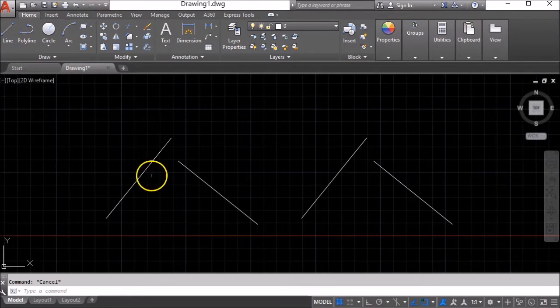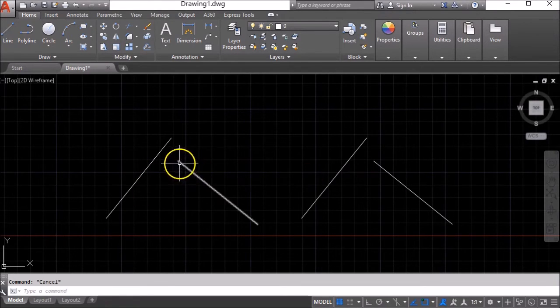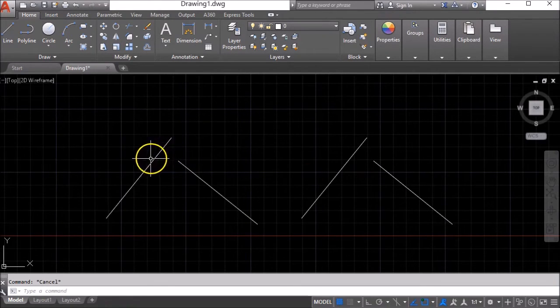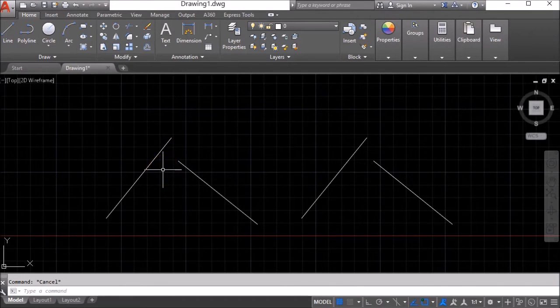So what I have here are two pairs of lines and what I want to do is form a corner where these two lines would meet. There are a couple of ways of doing it.